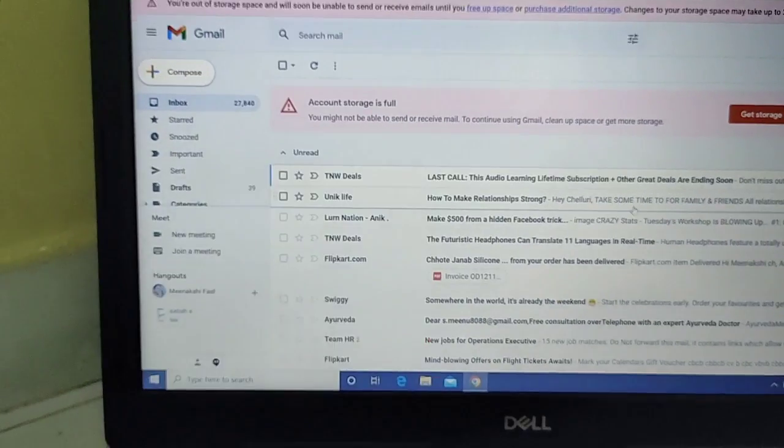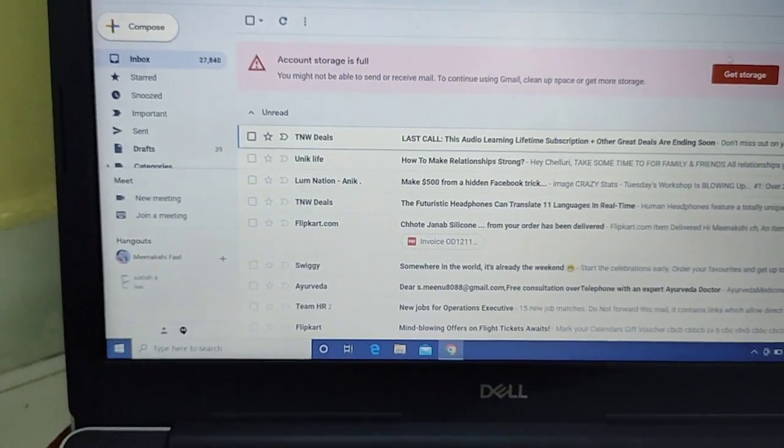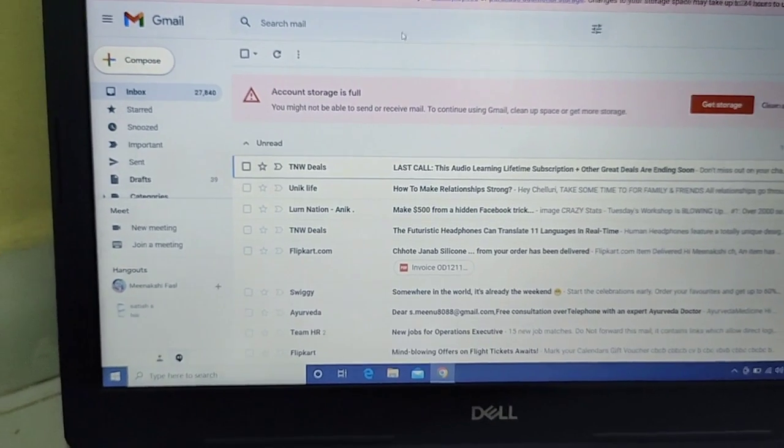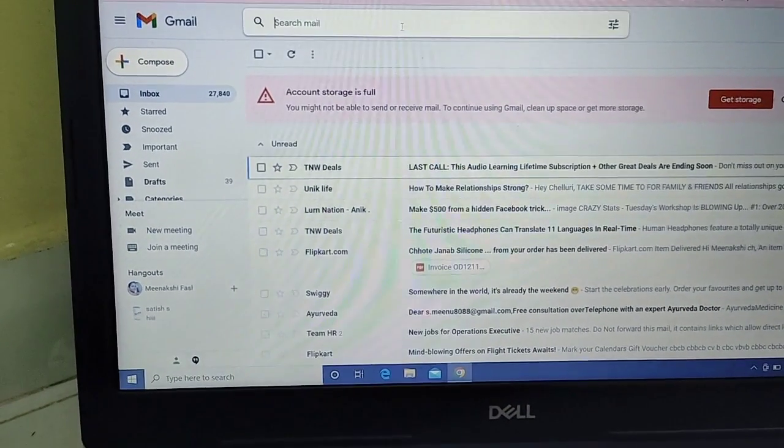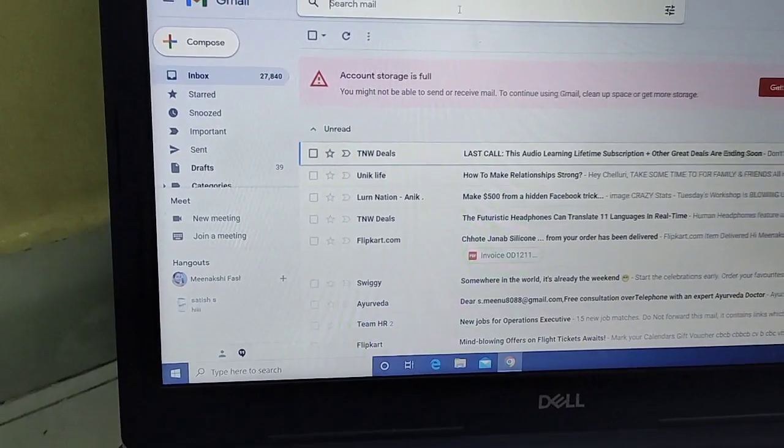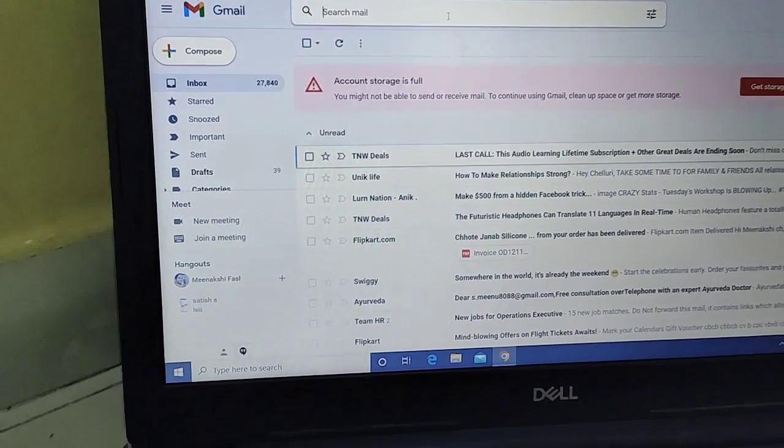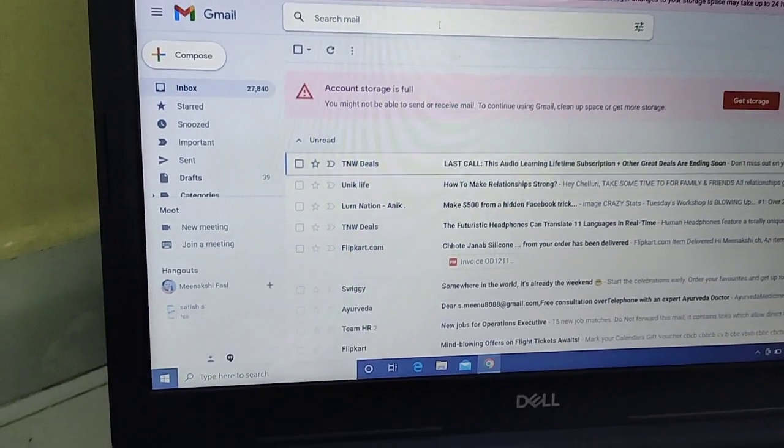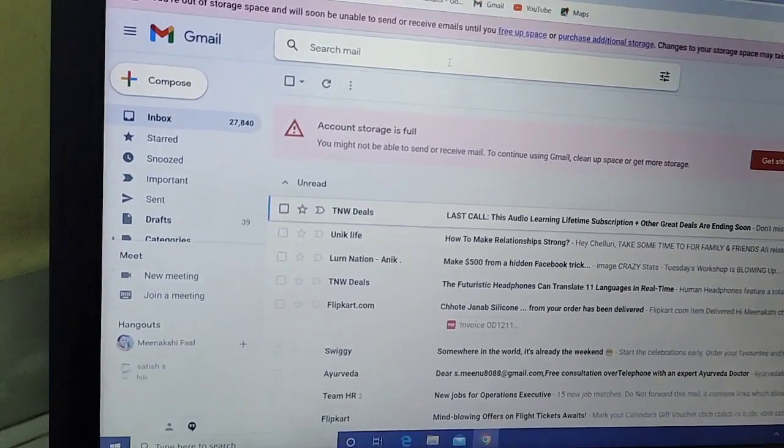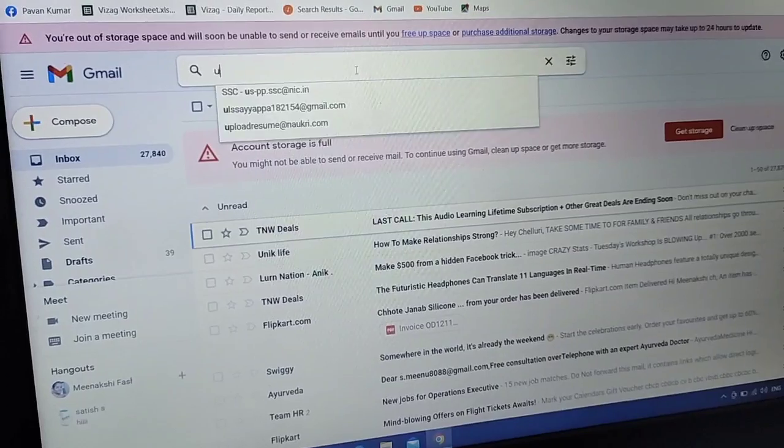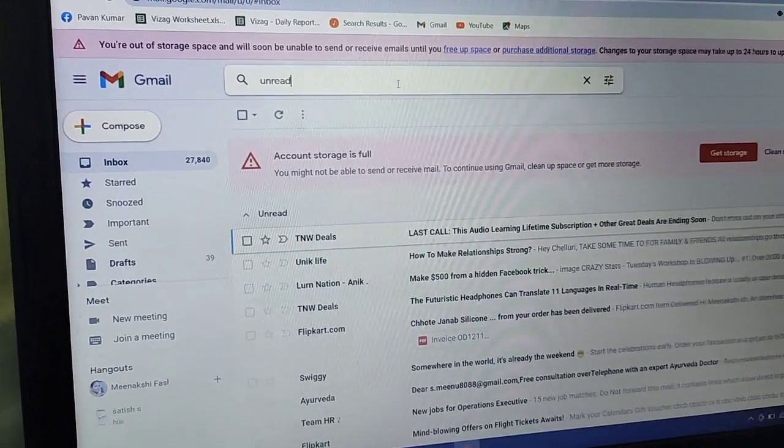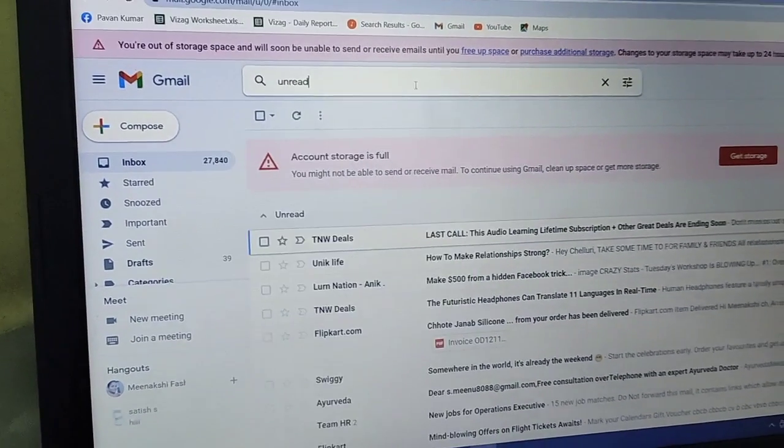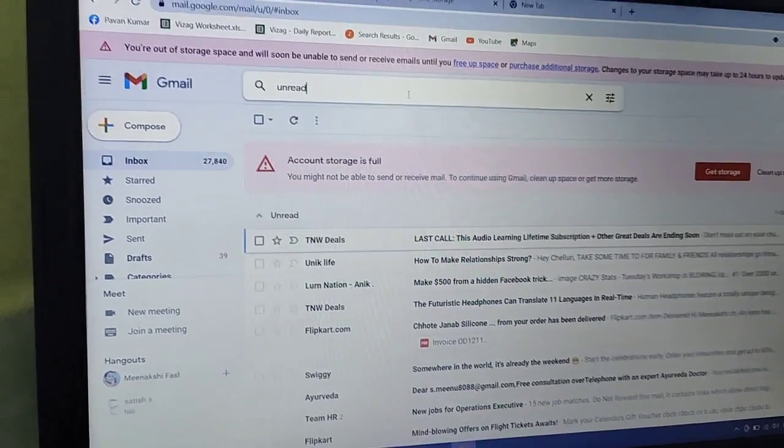If you want to delete all the emails, I will show you everything. Just search for unread.